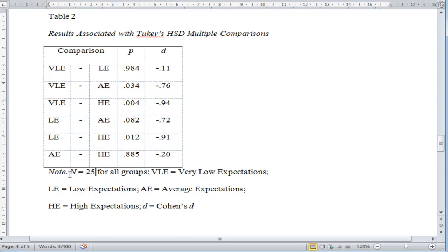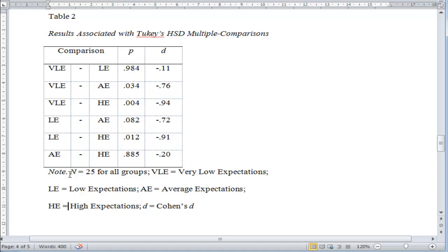I've also added sample size: n = 25 for all groups. Then I add a semicolon: VLE = Very Low Expectations; LE = Low Expectations; AE = Average Expectations; etc. Then I put d = Cohen's d. I haven't put p = probability, because pretty much everyone would know that already.